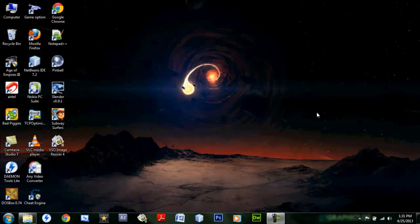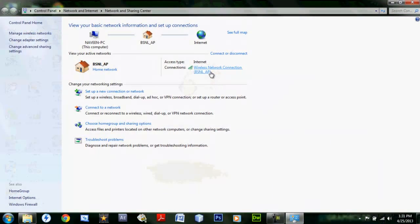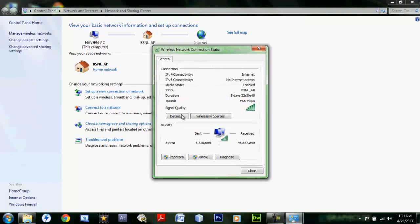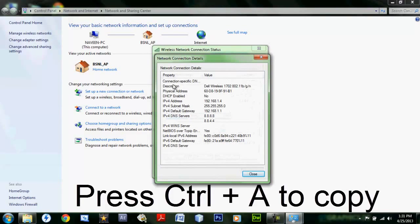So this video helps you guys get the maximum speed. What you have to do is go to the internet access icon — I'm using a Wi-Fi connection here, but if you have a modem it doesn't matter. Just right-click on it, open Network and Sharing Center, and click on the connections link.